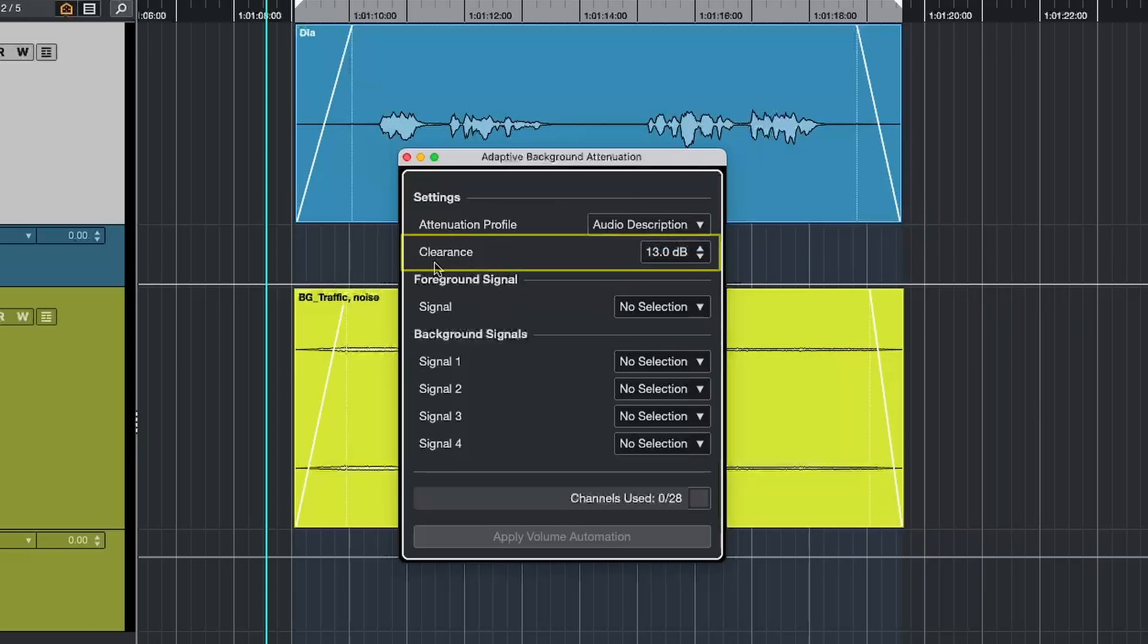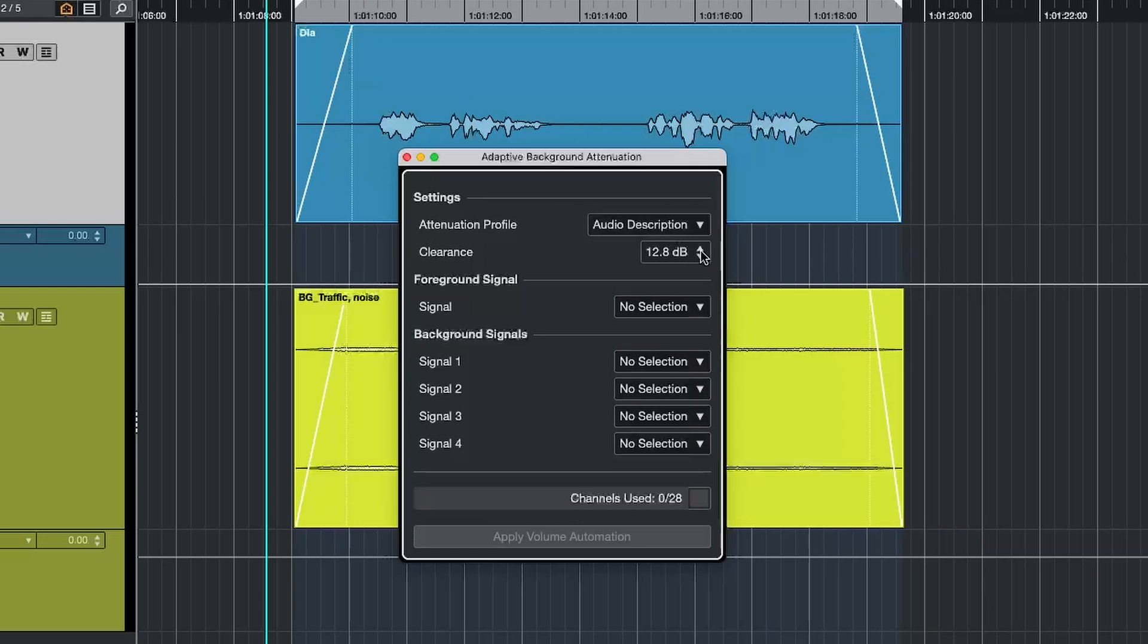Next up, we have Clearance, which is set in dB, which is basically the amount of attenuation that is going to happen between your foreground signal and the background. Let's say this is set at 13 dB. So there's going to be a consistent gap of 13 dB between your foreground signal and your background signal.